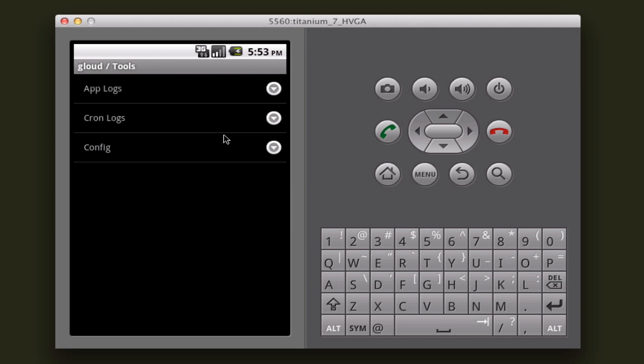Once again, it'll take a little... Okay, there we go. So here we can view the application logs, the cron logs, and the application configuration.